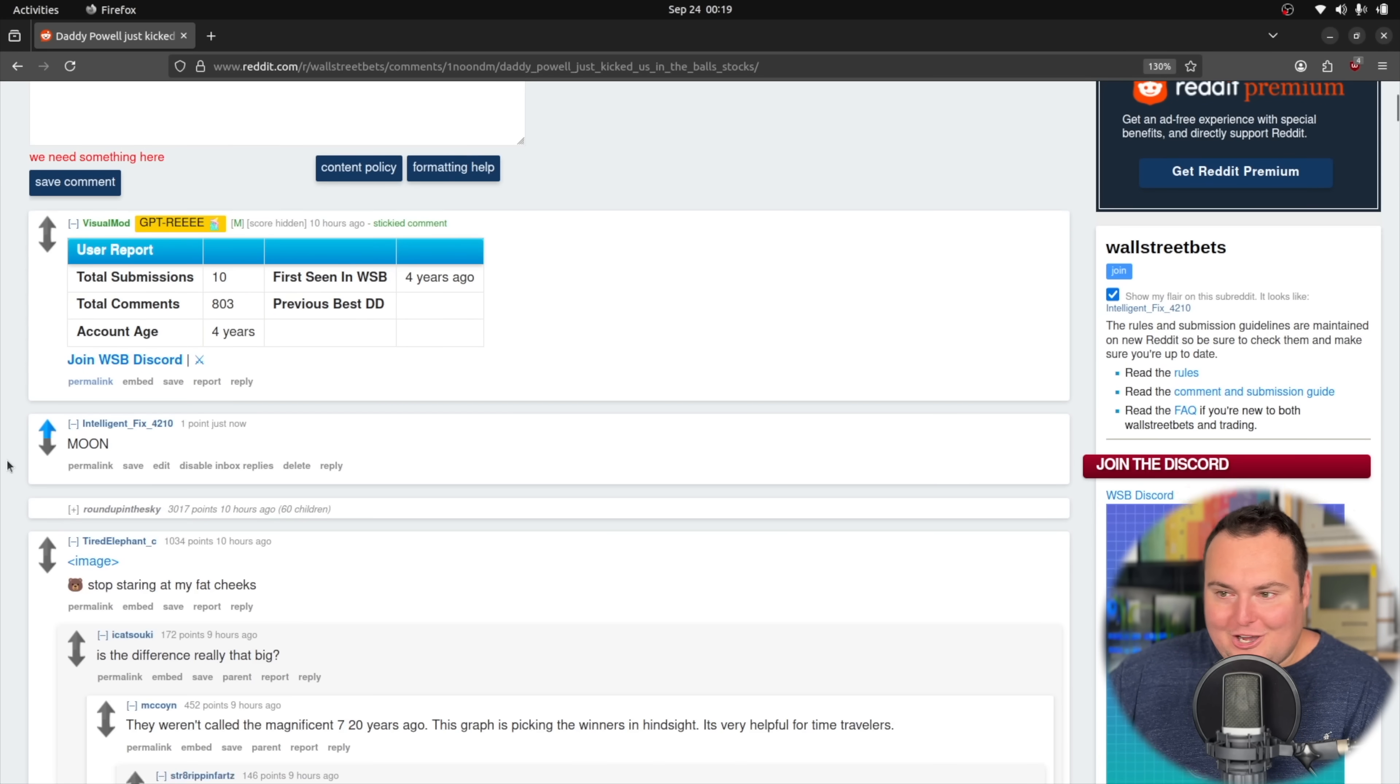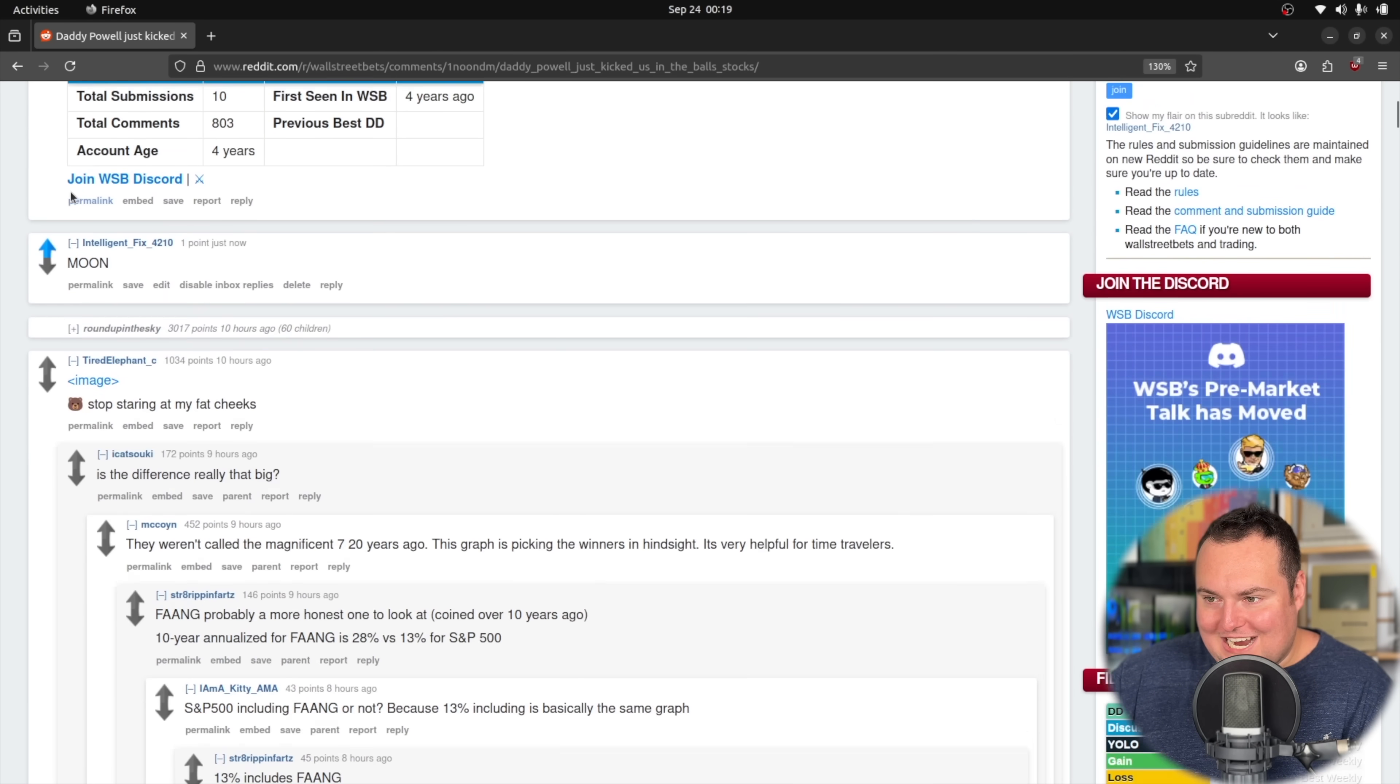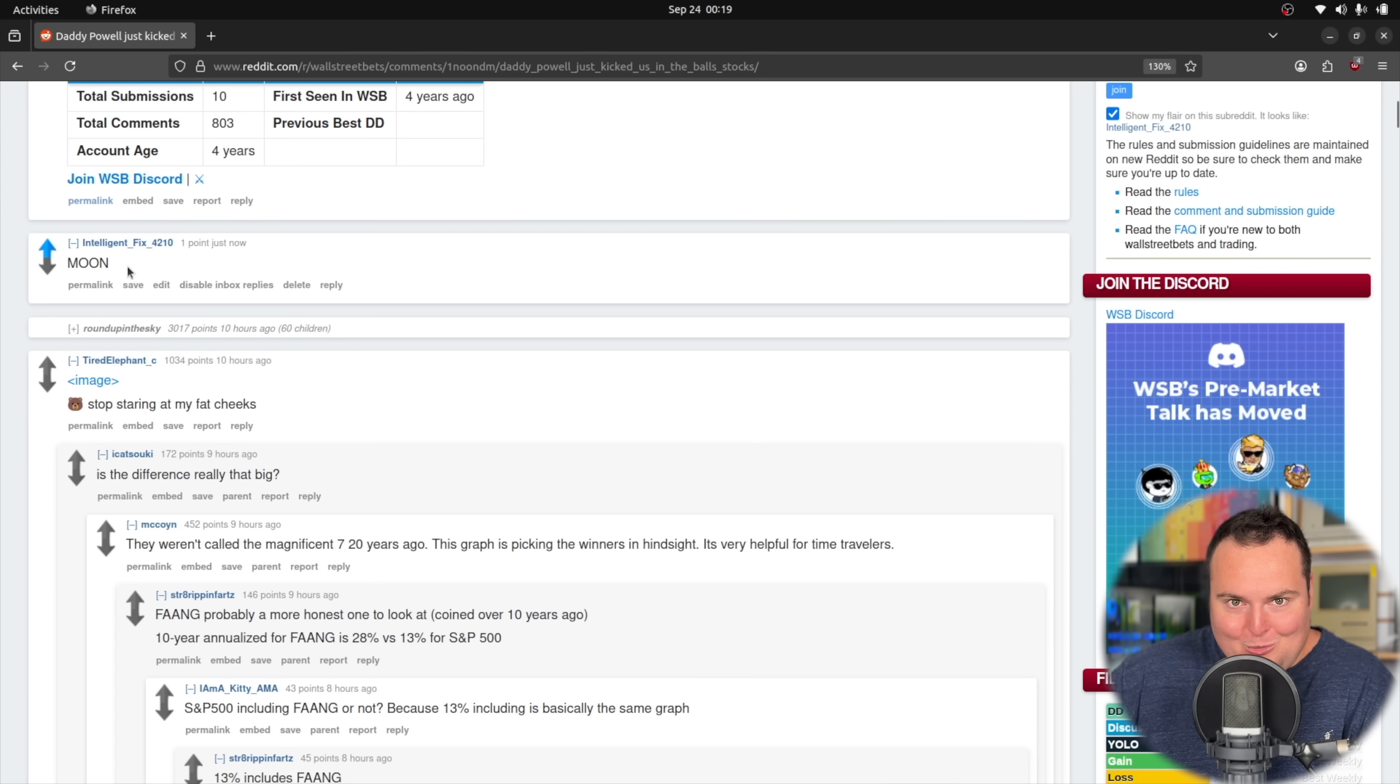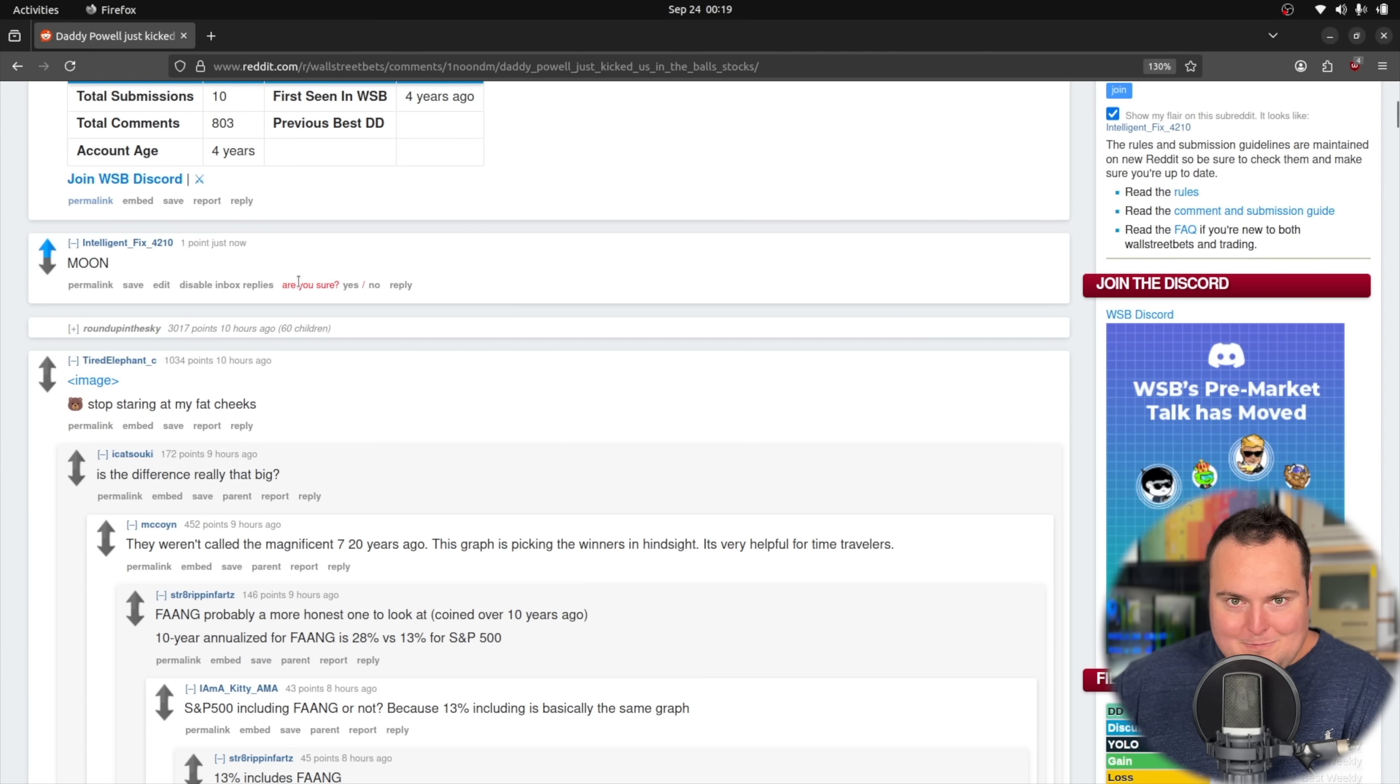Qwen 3 VL just autonomously, entirely by itself, posted this comment in Wall Street Bets, controlling the computer 100% on its own. This video is going to be a little different than my normal model testing video.